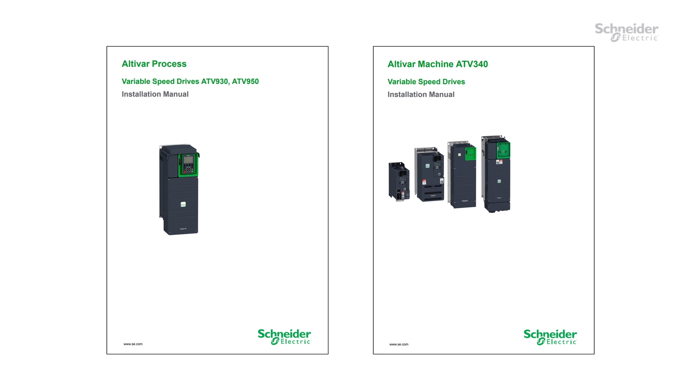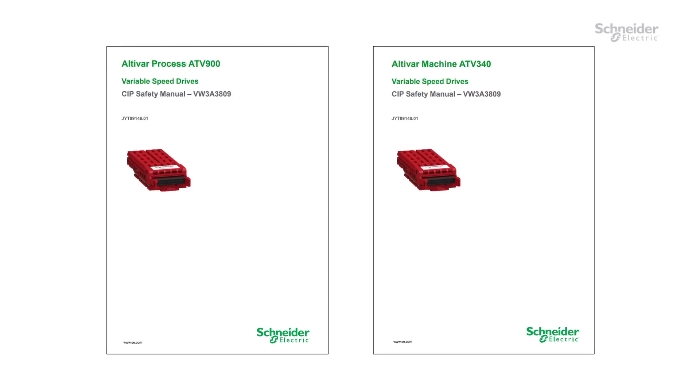Please refer to the ATV900 Installation Manual or the ATV340 Installation Manual and the ATV SIP Safety User Manual.